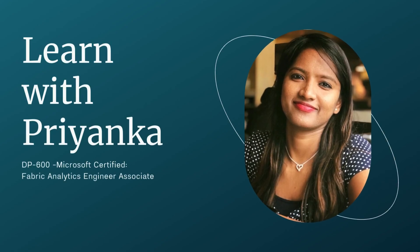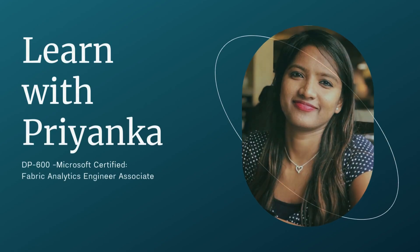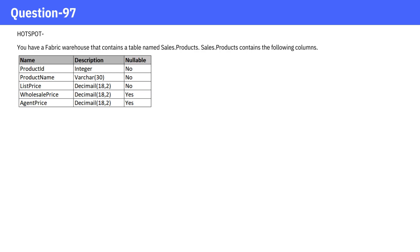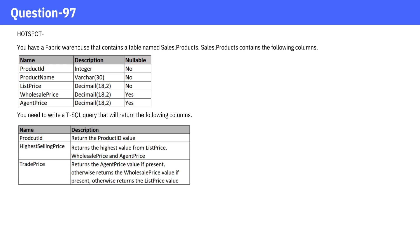Welcome to Learn with Priyanka. Question 97. You have a Fabric warehouse that contains a table named Sales Products. Sales Products contains the following columns. You need to write a TSQL query that will return the following columns.